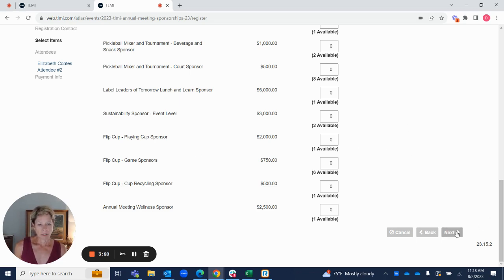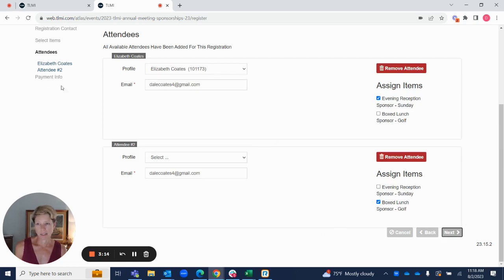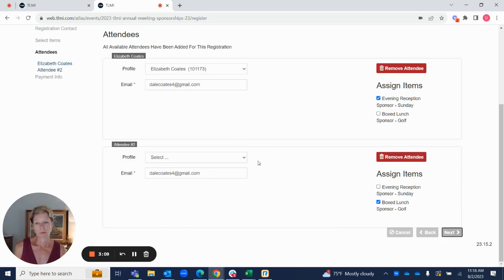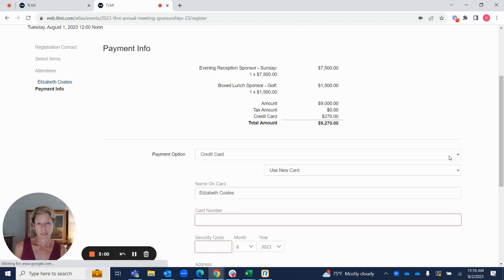Once you've made your selections, you're just going to hit next. You're going to see those items. In this case, just like with the activities, it thinks that there are more than one person associated with those. Since this is sponsorship, and just for one company, if you want, you can consolidate your two items and remove that other attendee. These are going all to the same profile, and you're going to hit next.